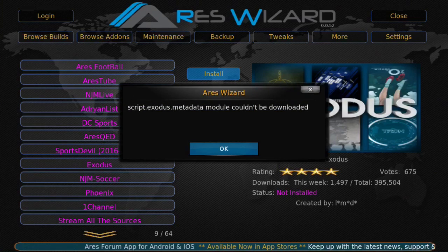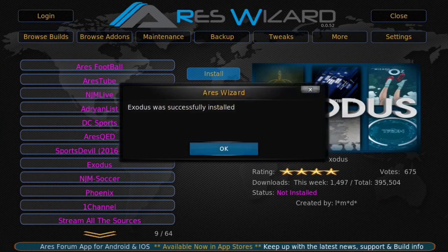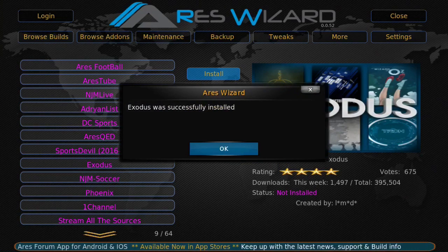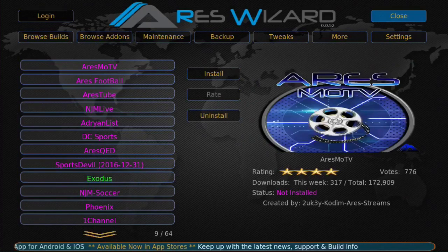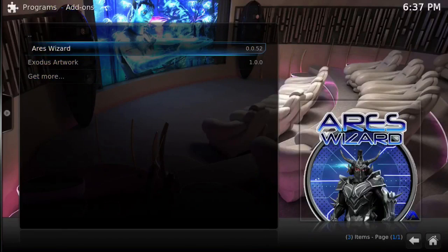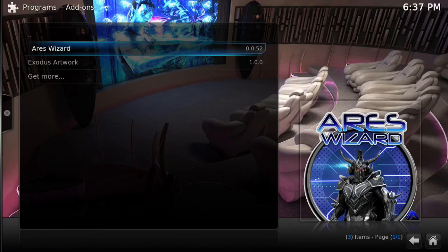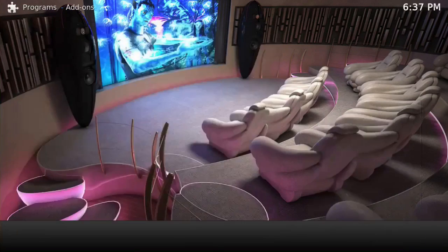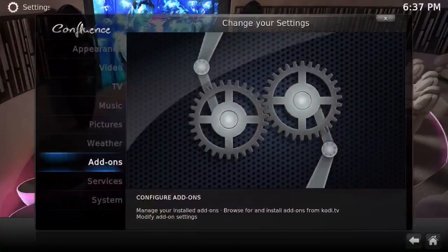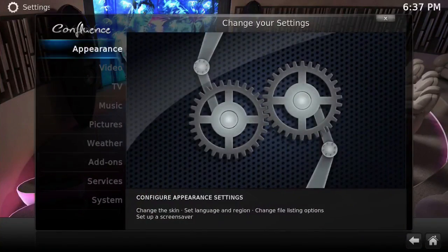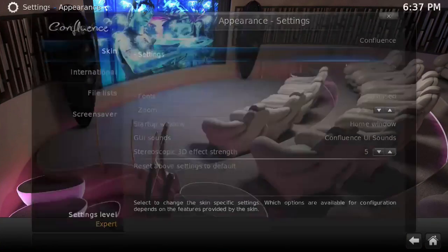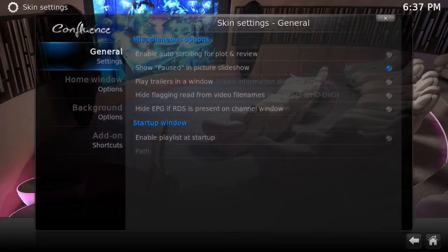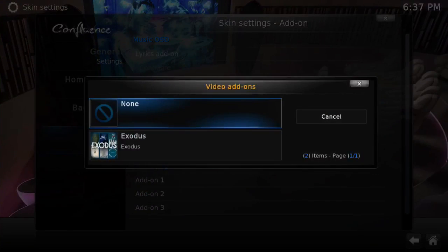Just click OK on that, and then you can see that it says it was successfully installed. So click OK. And what I like to do, personal preference, but if you go back, go to System, up to Appearance, then in Skin click Settings. Then at the bottom, Add-on Shortcuts, Add-on One, and just select whichever add-on you've put on, which is Exodus in this case.